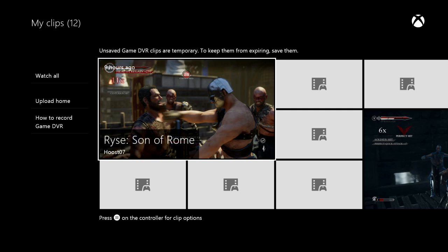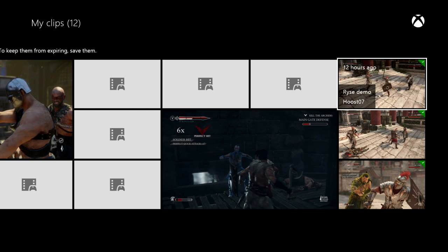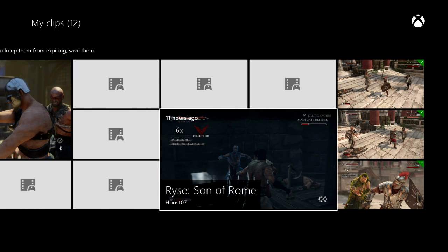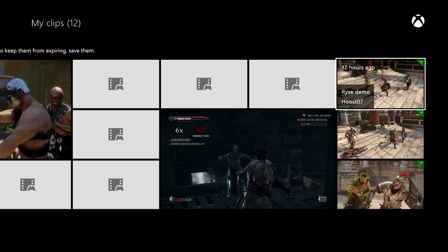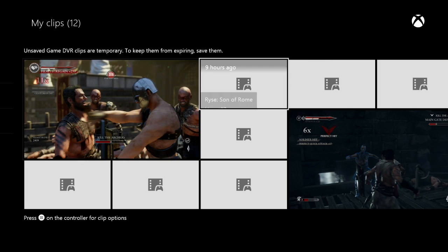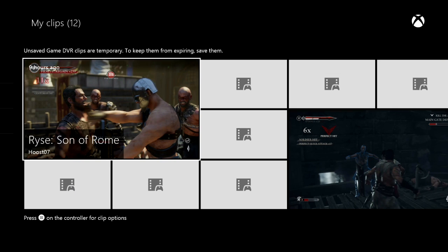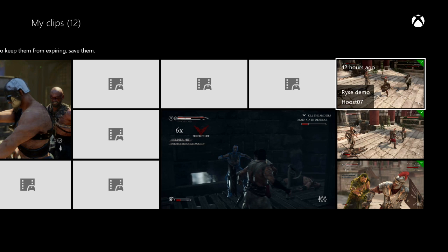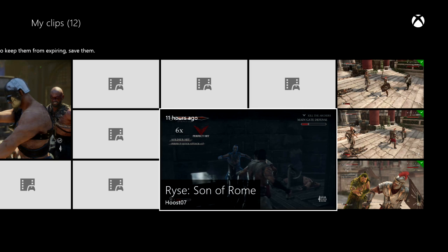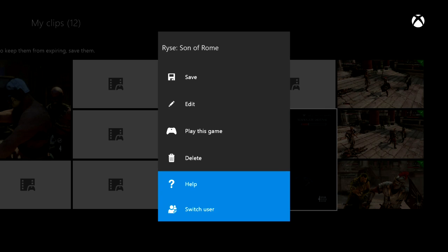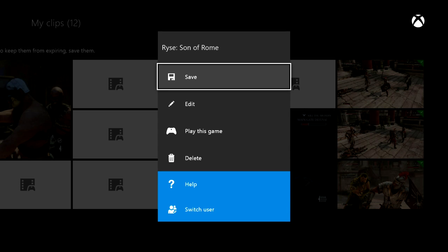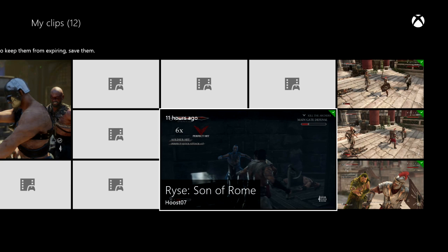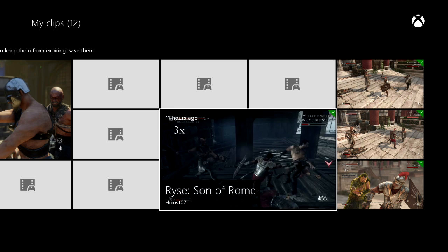If you just want to record on the go, you can also just say 'Xbox record that' and it will record the last 30 seconds. You can see I've got all of these clips here — some of these I manually recorded, some of them the Xbox recorded. Now one quick note is that clips with check marks next to them have been saved. If you want to save a clip, you're going to need to click on the menu button and then choose save, because don't expect your clips to stay around forever if you don't save them.